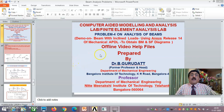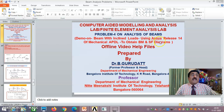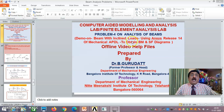Hello viewers and my dear students, welcome to session 1 of problem 4 on analysis of beams. Here I will be showing you a demo on beam with inclined loads using ANSYS release 14 of mechanical APDL, and will concentrate on obtaining bending moment and shear force diagrams. So far we have not done any problem on inclined loads, and here I will be showing you how to solve a problem when inclined loads are there.